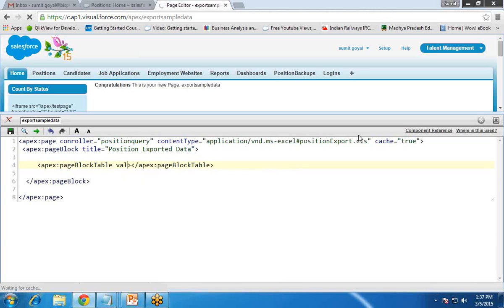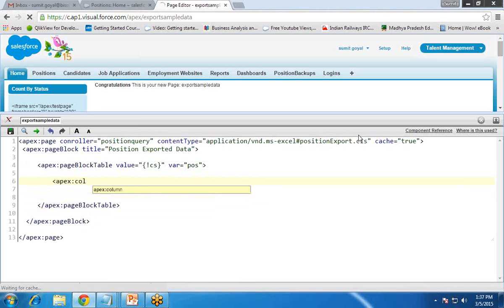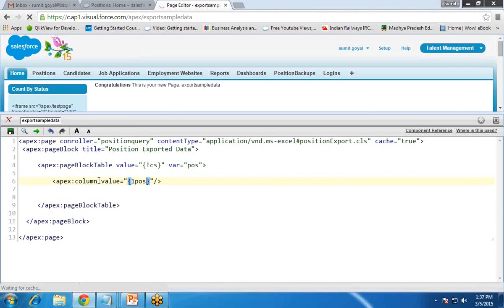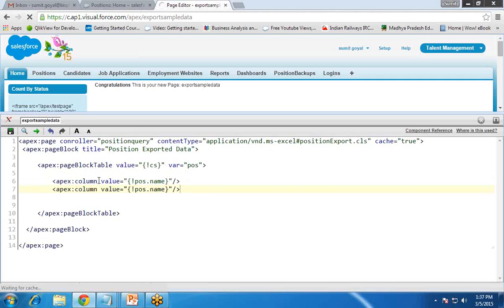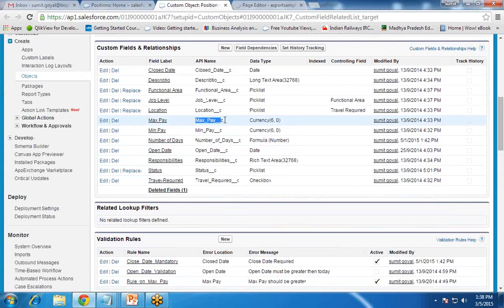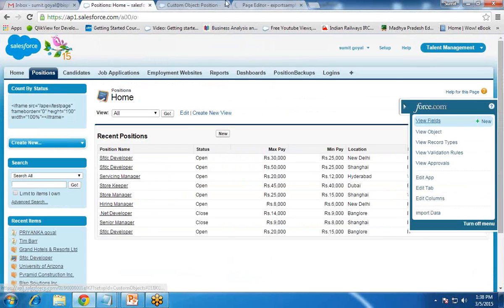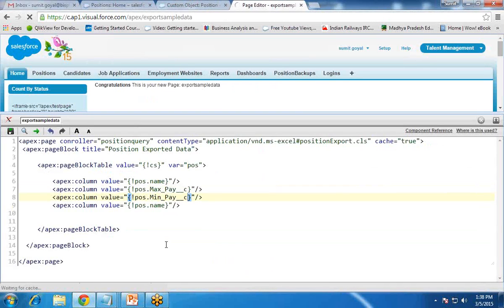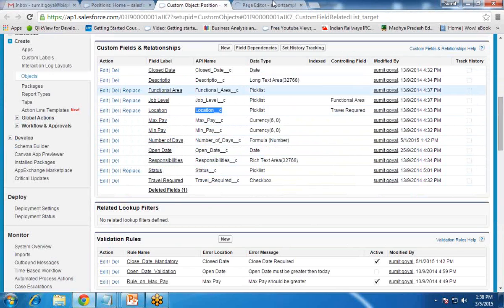Then I add an apex:pageBlockTable with value equal to 'cs' and var equal to 'pos'. I need four columns: position name, maximum pay, minimum pay, and location. I add an apex:column with value pos.Name for position name. The API name for max pay is max_pay__c, for min pay is minimum_pay__c, and for location is location__c. I copy the column tag four times and set each value accordingly.